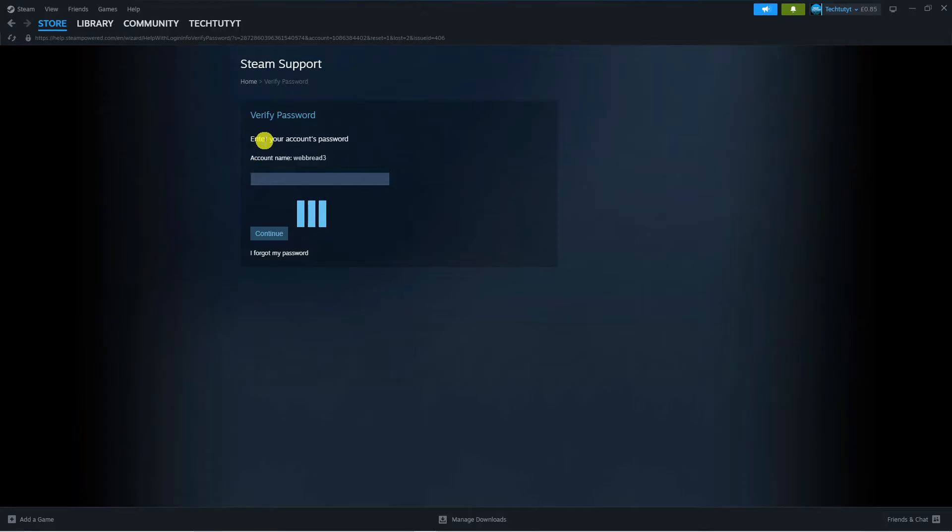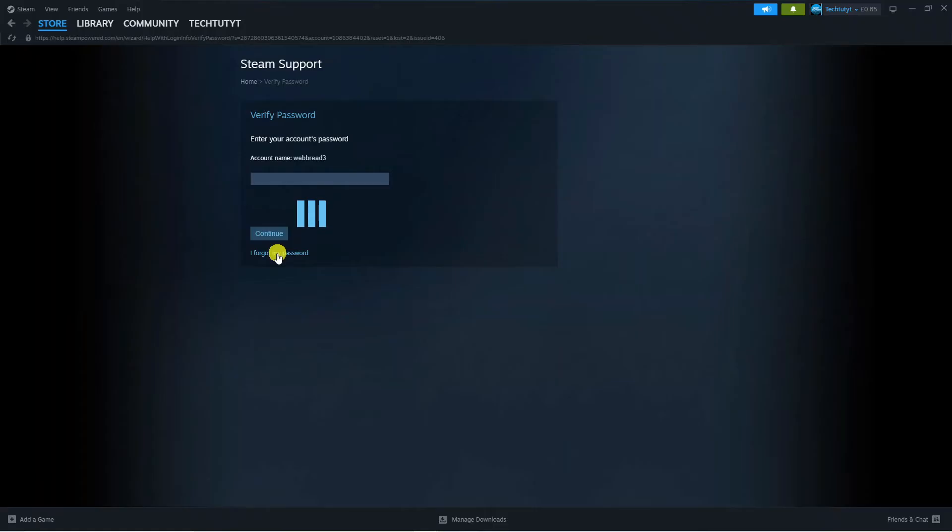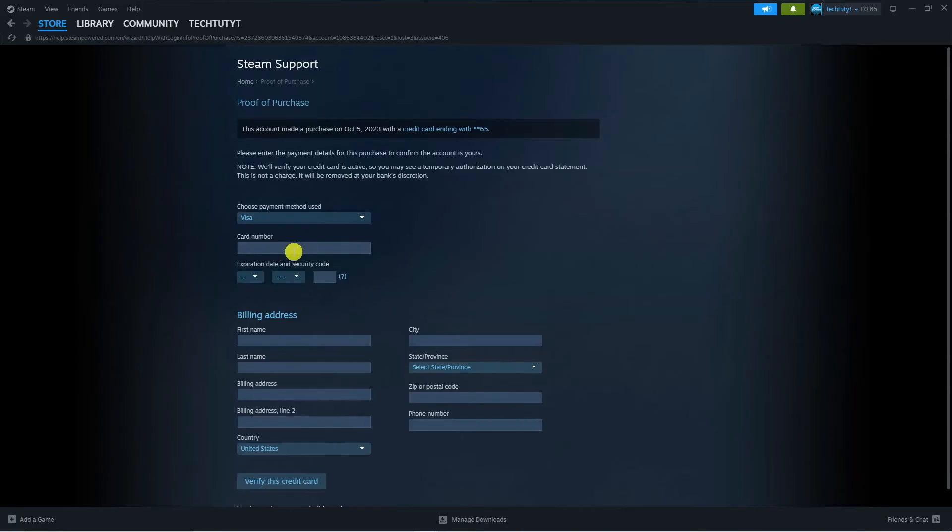On the next screen, it's going to ask you to enter your password. However, if you look underneath Continue, you can see the option that says 'I forgot my password.' Go ahead and give that a click.